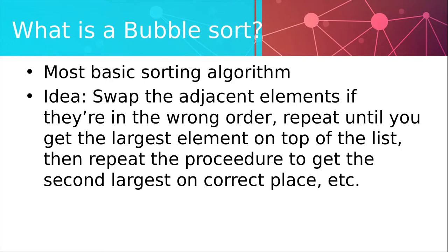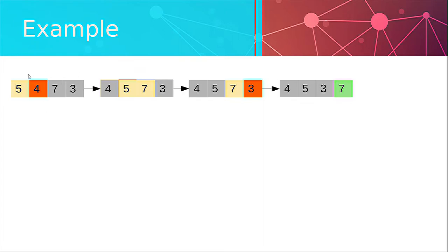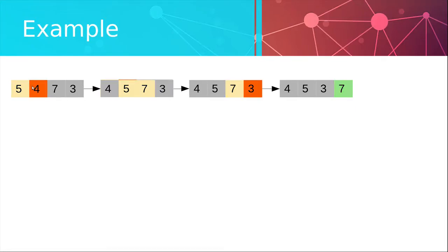Okay let's see how this works on an example. Suppose we are given this list 5 4 7 3. So in the first iteration we will compare 5 and 4. Since they are clearly in the wrong order as 4 is smaller than 5, we swap them and we get this list 4 5 7 3.